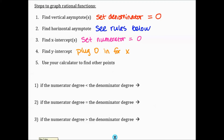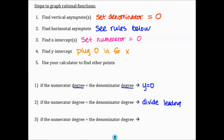The rules for horizontal asymptotes require you to look at the degree of the numerator and denominator — remember the degree is the highest exponent. If the degree of the numerator is less than the degree of the denominator, the horizontal asymptote is y equals 0. If the degrees are equal, divide the leading coefficients. And if the degree of the numerator is greater than the degree of the denominator, there is no horizontal asymptote — we won't focus on that case much this year.